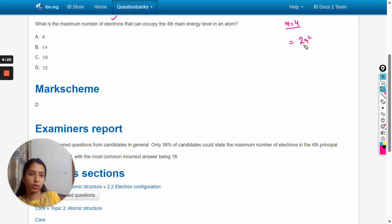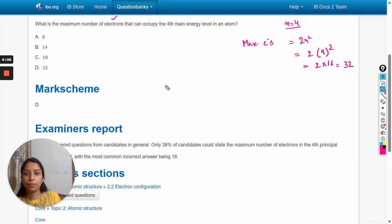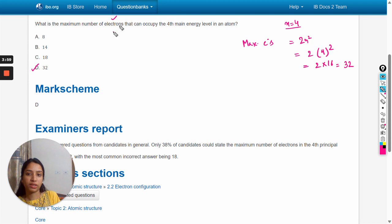The formula for calculating the maximum number of electrons is 2n². So maximum electrons = 2n², which means 2 multiplied by 4 to the power 2, which is 2 into 16, equal to 32. So the answer is option D.